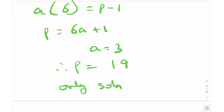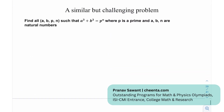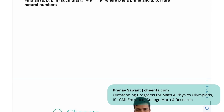That was a really nice and short problem involving elementary concepts in number theory. For book suggestions on the AMO and senior olympiads in number theory and algebra, we have the IMO Compendium, Polynomials by Barbeau, and Elementary Number Theory by Sierpinski. For a similar challenge problem: find all (a, b, n) such that a³ + b³ = pⁿ where p is prime and a, b, n are natural numbers. You might want to use modular arithmetic or Zsygmondy's theorem.